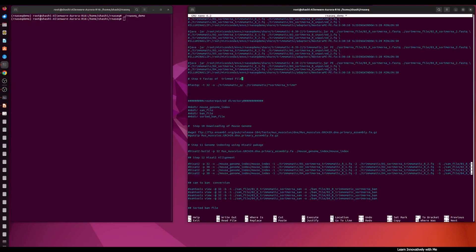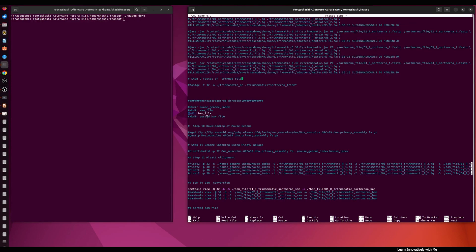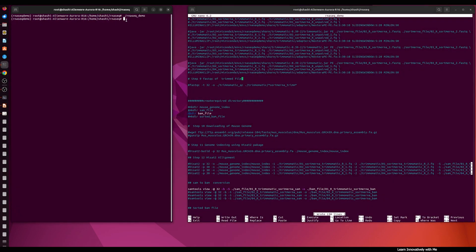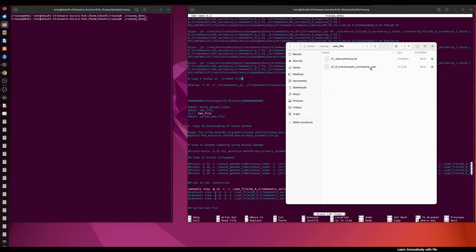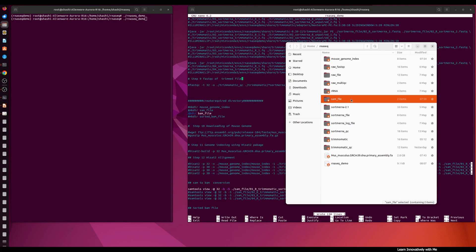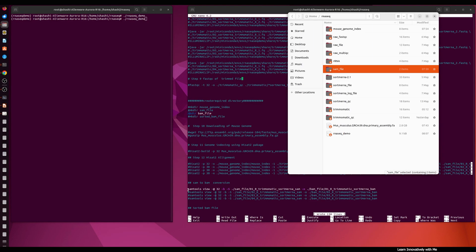I have already written the command for SAM to BAM conversion. I'm going to activate it in the script. The command is: samtools view -@ 32 (thread value), then the input SAM file created by HISAT2, and -o for the output BAM file saved in the BAM file directory. We need to create the BAM file directory first with mkdir bam_file. I'm going to save the script and run it for SAM to BAM conversion.